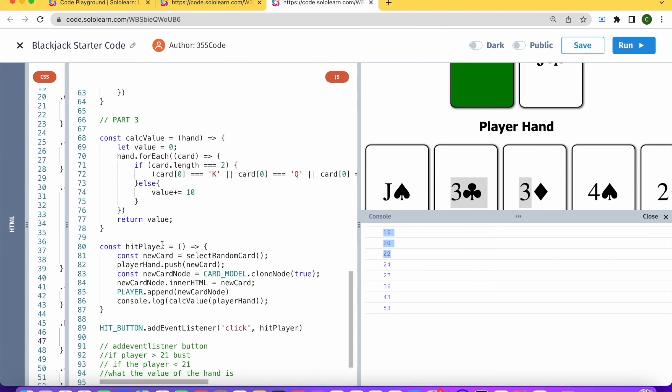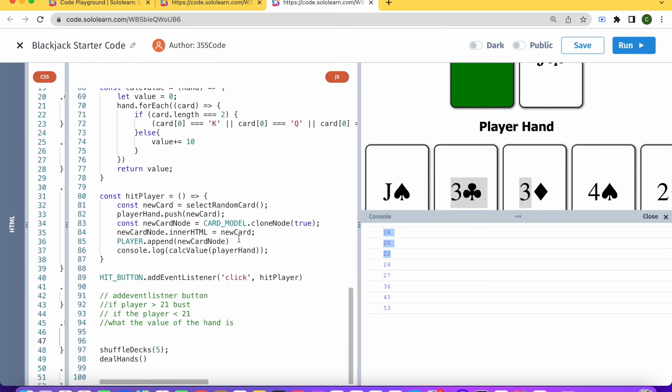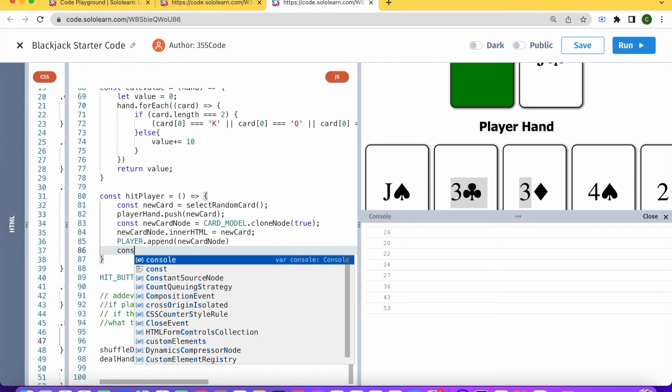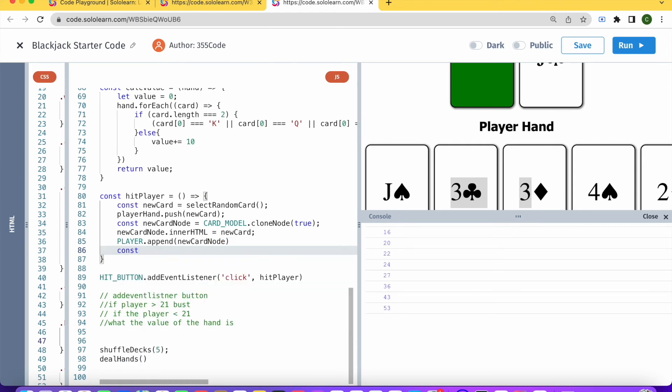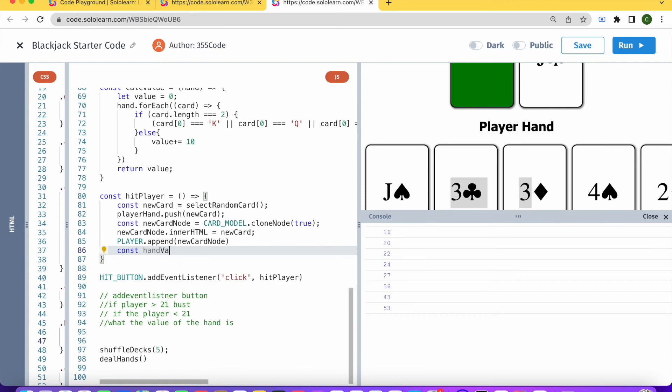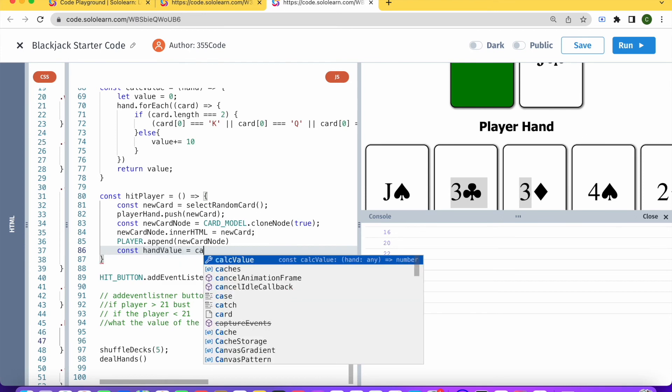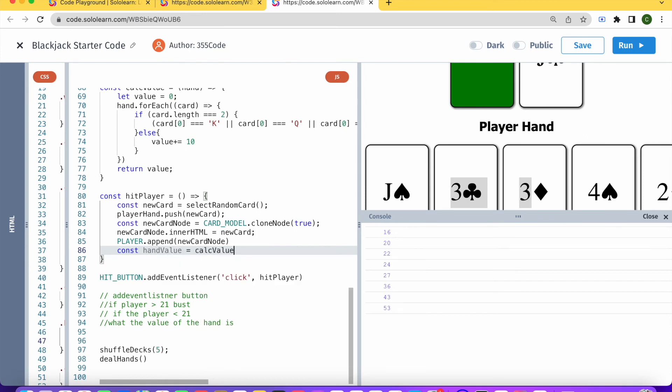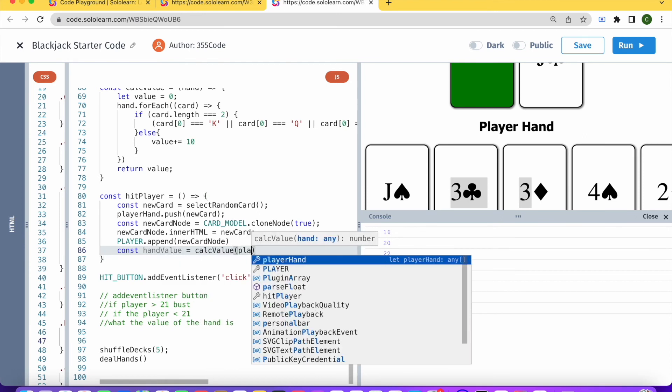So what we're going to do here is we're just going to say handValue is going to be equal to calcValue for playerHand.